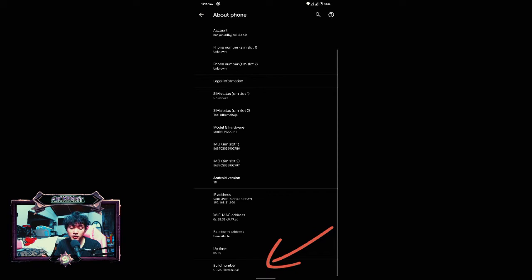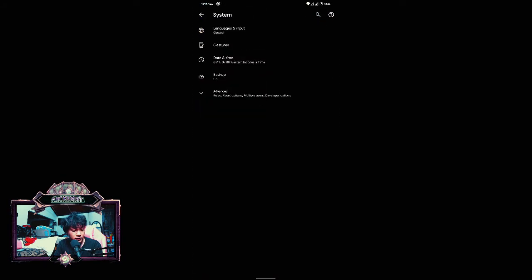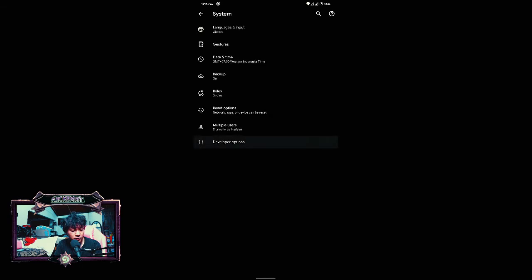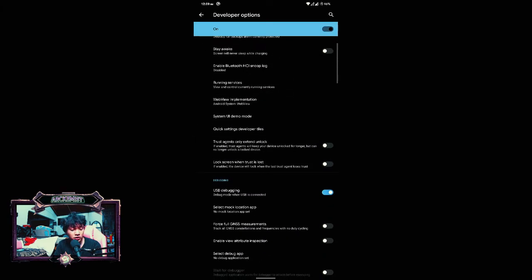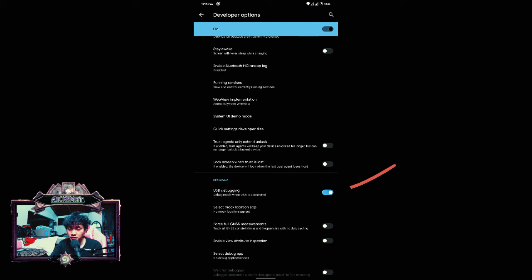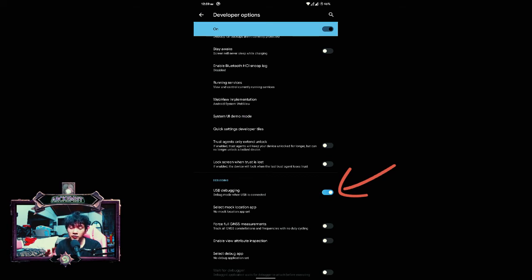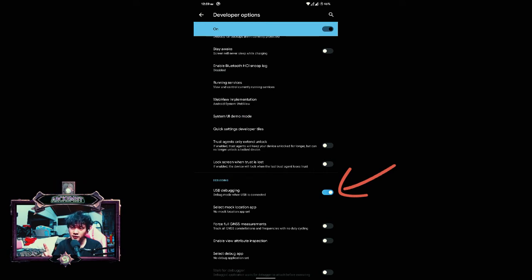Then move to your System Settings, find Developer Options, and click Enable on USB Debugging. For me it's already enabled. If you've never accessed this part of your phone before, it will be disabled — all you need to do is click on it and it will be enabled. Once you do this, you're good to go to step number two.